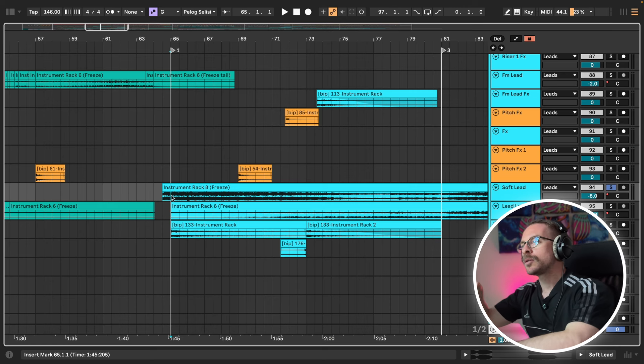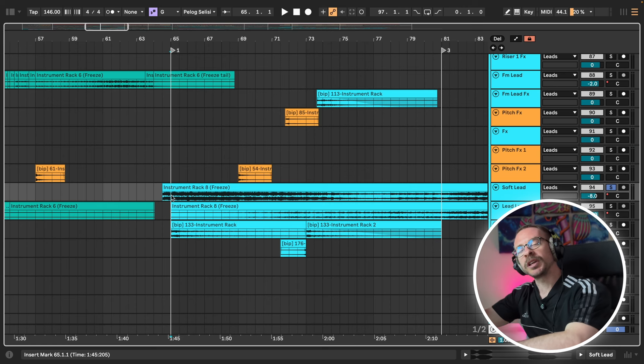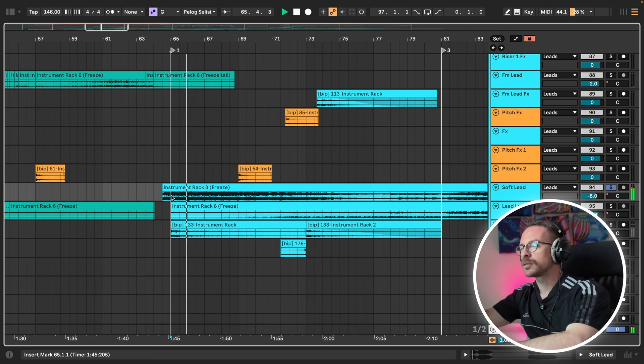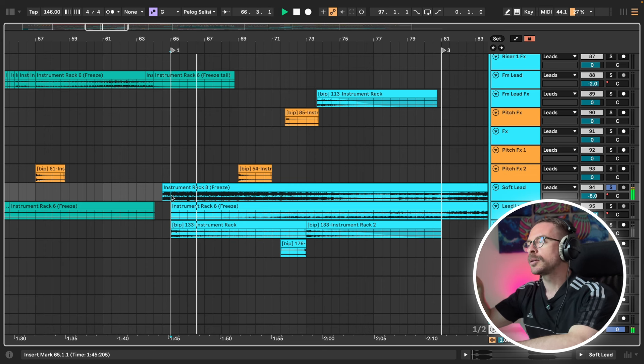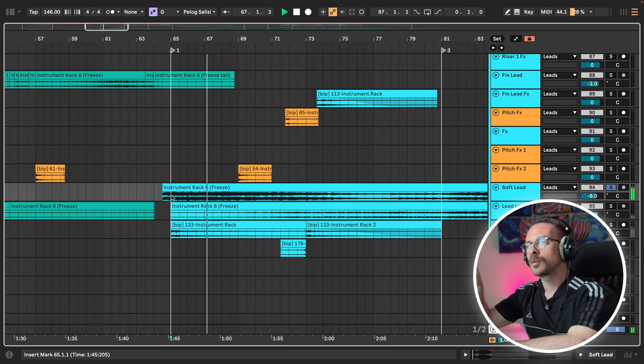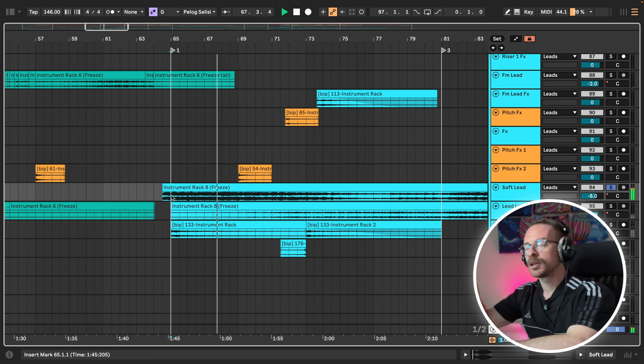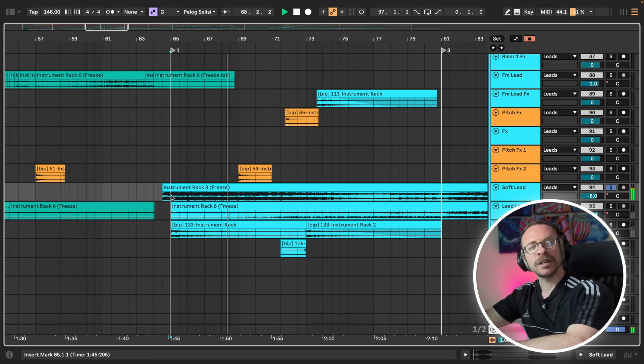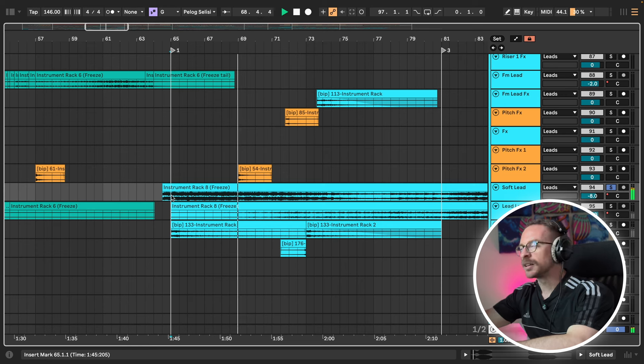Let's go to another section of the track. More towards the beginning of the track, I have this classic lead sound.